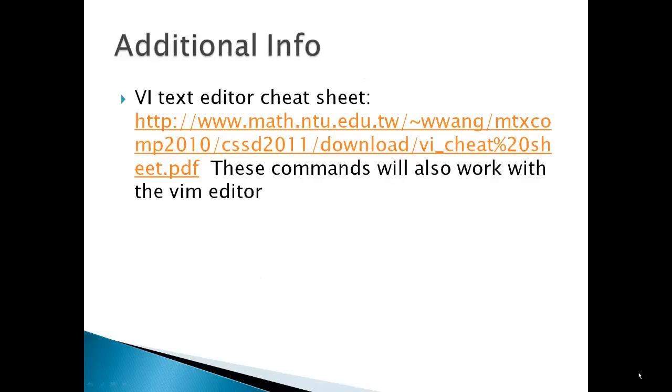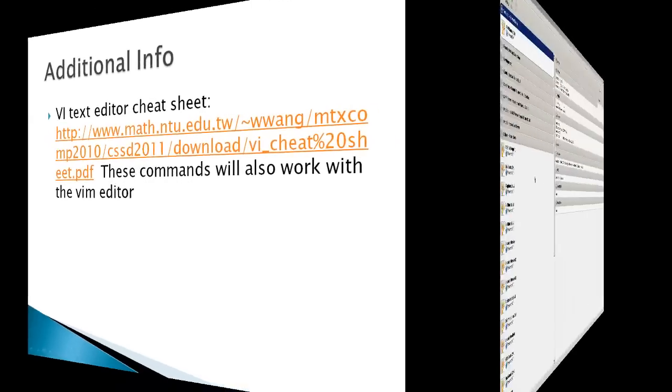Additional info: a VI or Vim text editor cheat sheet, because we'll be using the Vim text editor and this will give you, if you want to look up some additional commands for the Vim text editor, you'll find it there.